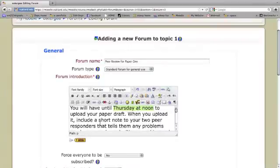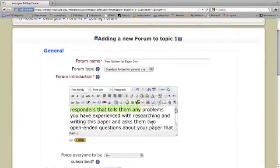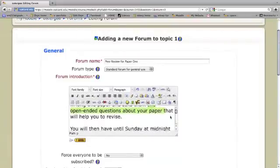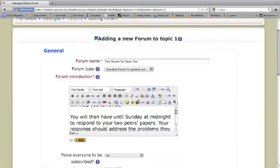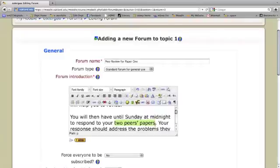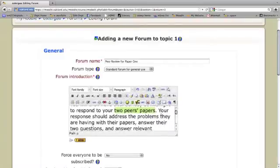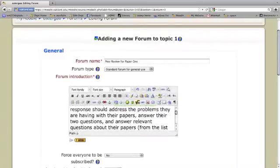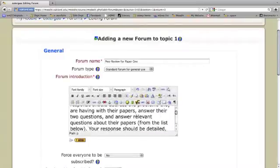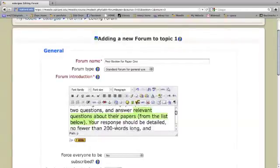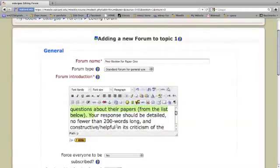I want them to write a short note to their peer responders, talking about any problems they had with the paper, providing two open-ended questions that they can use to help them revise. And then they have until Sunday at midnight to respond to the papers posted by their peers, in which they'll address the problems the peers had, answer their two questions, and then I always provide a couple of extra questions that they can respond to.